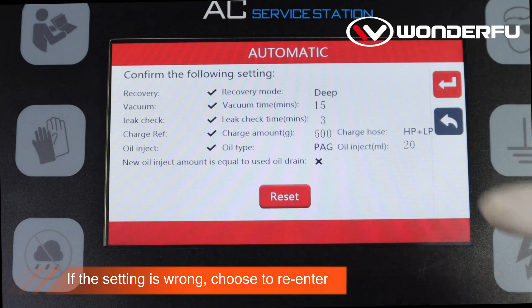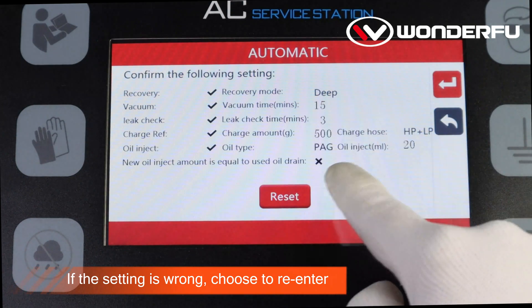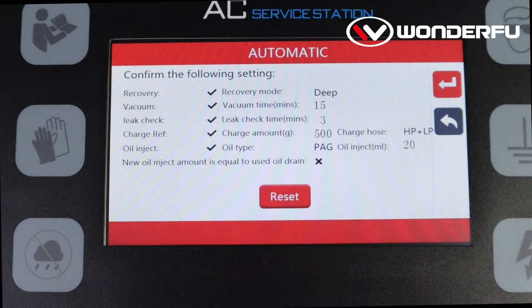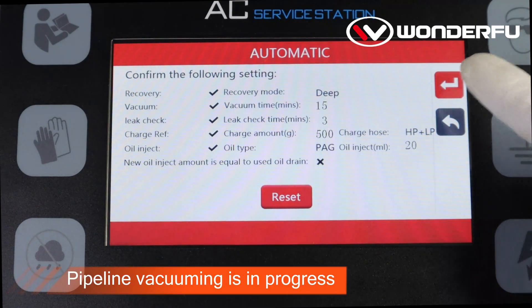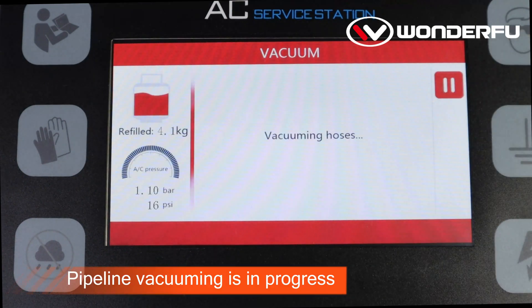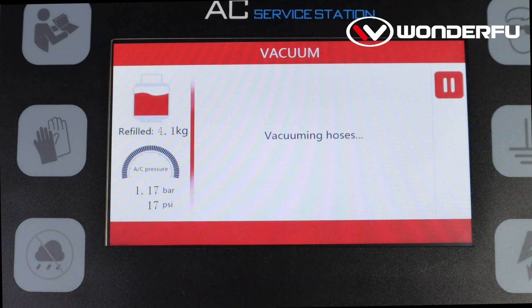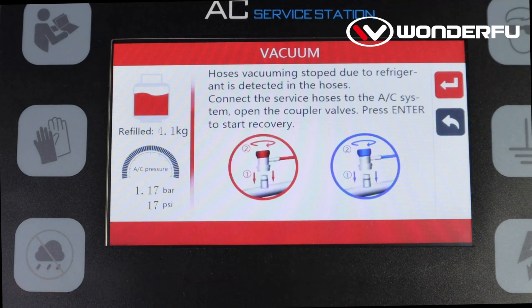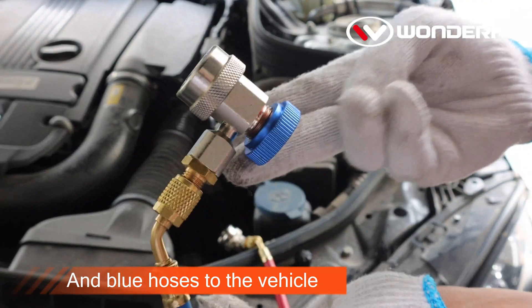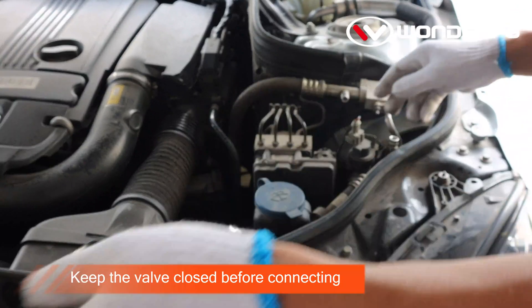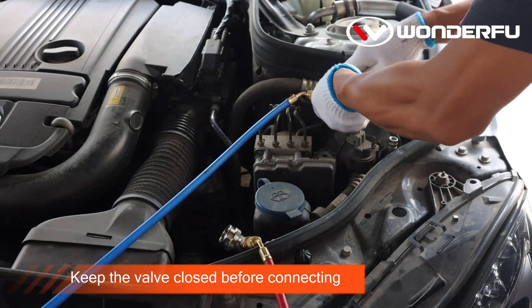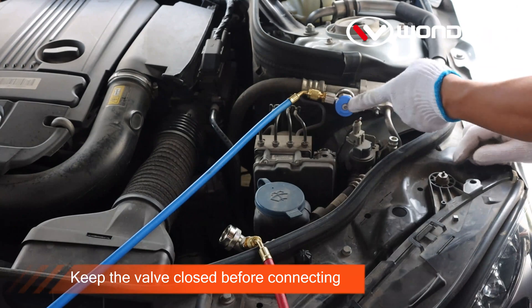If the setting is wrong, choose to re-enter. Pipeline vacuuming is in progress. Connect the red and blue hoses to the vehicle, keeping the valve closed before connecting.